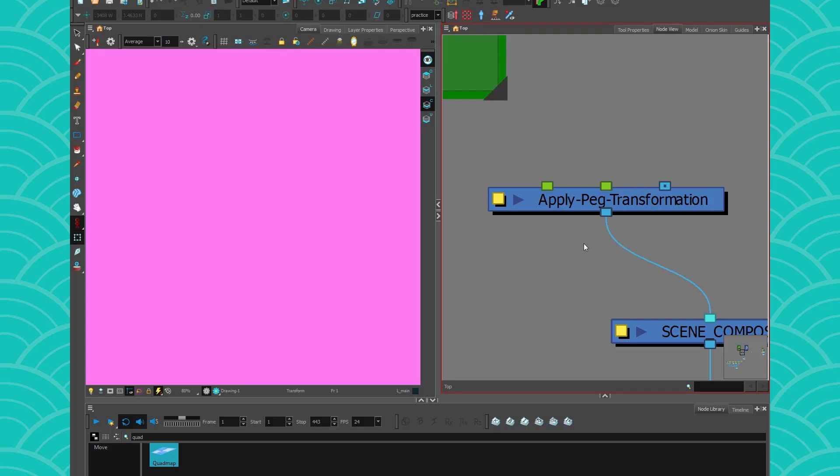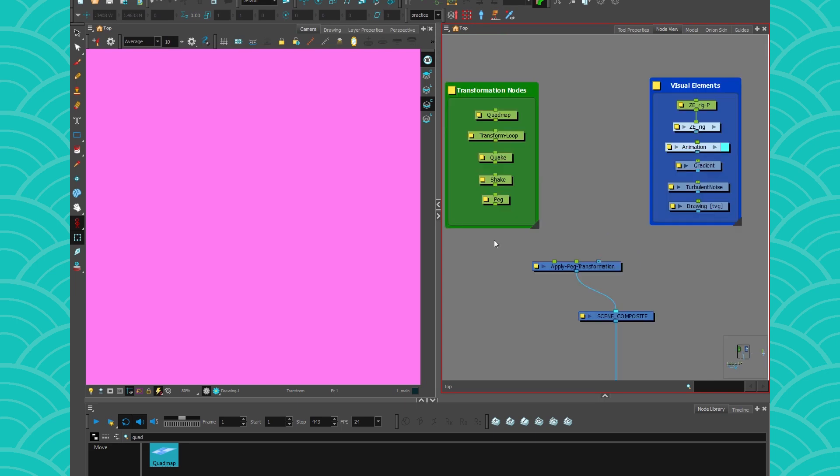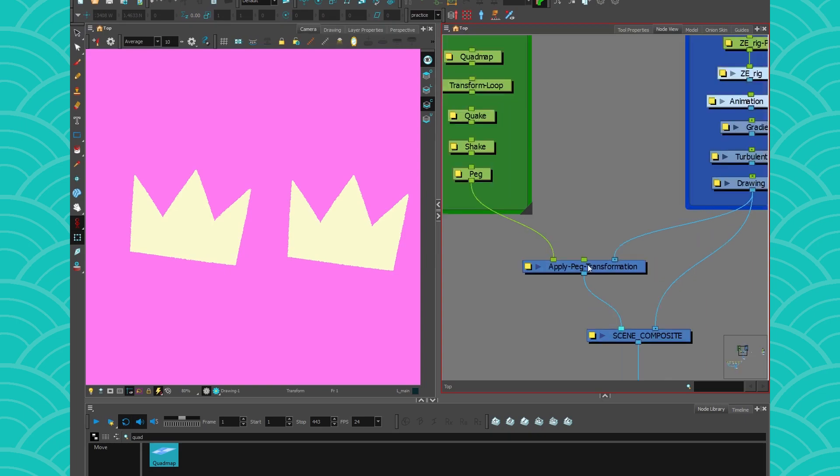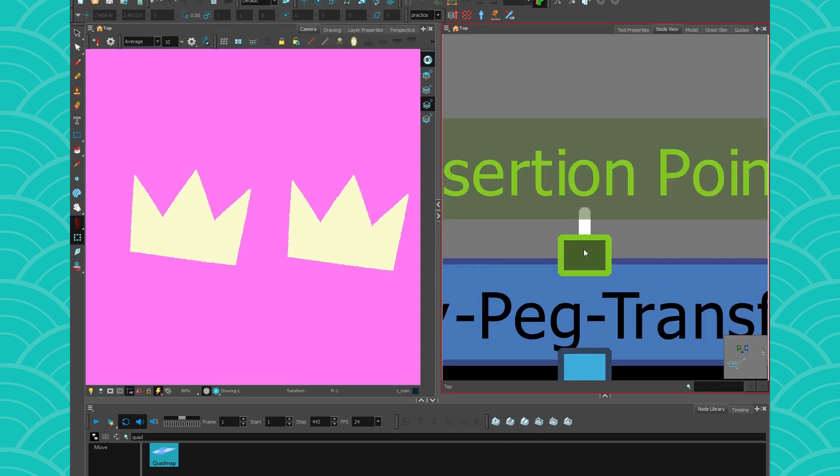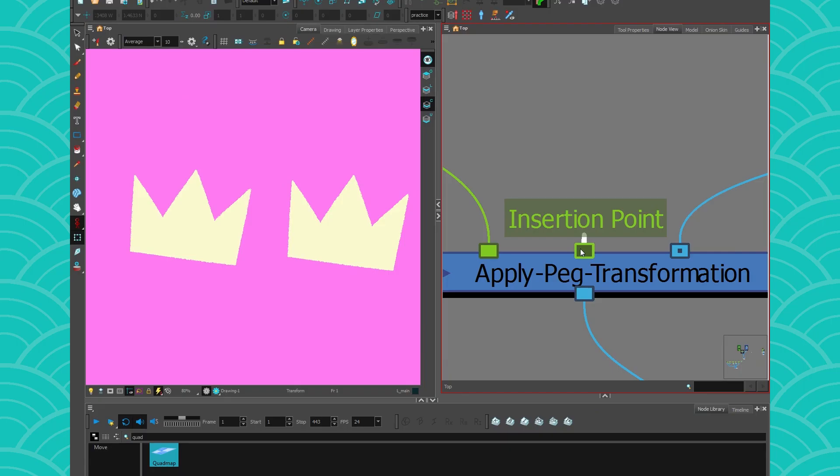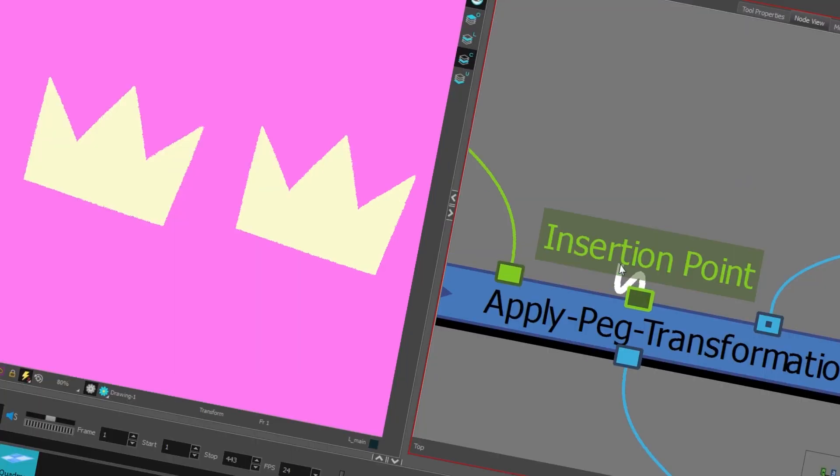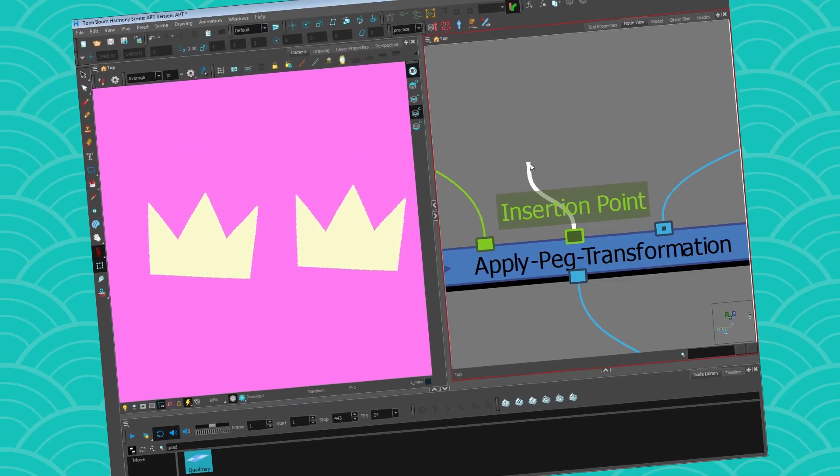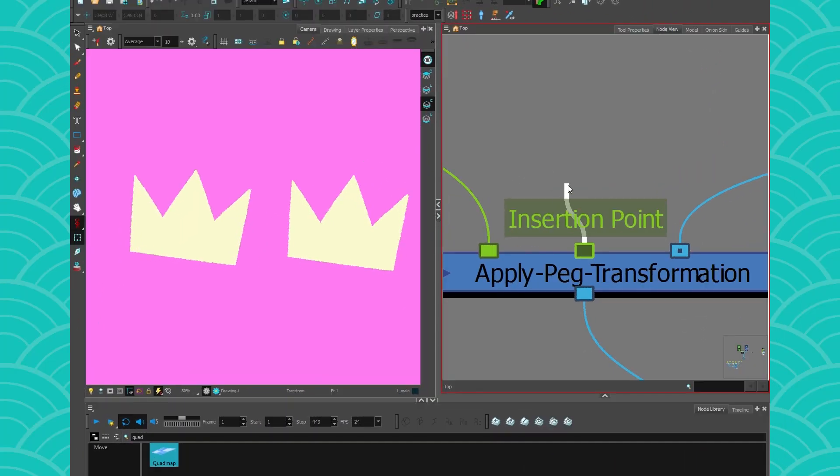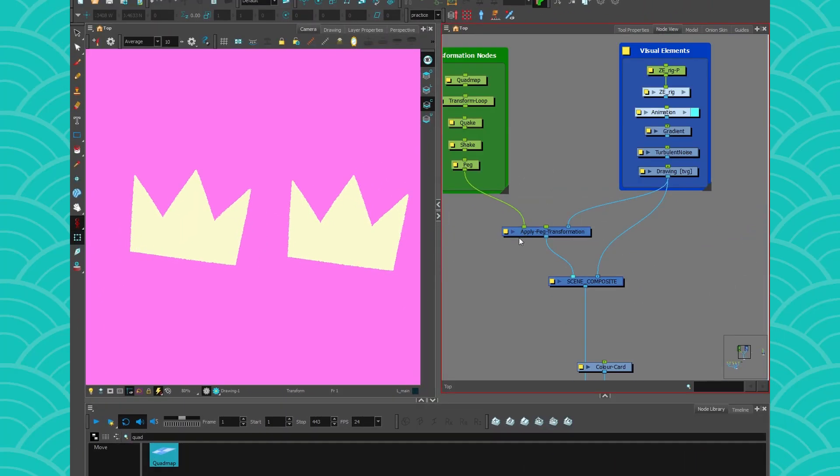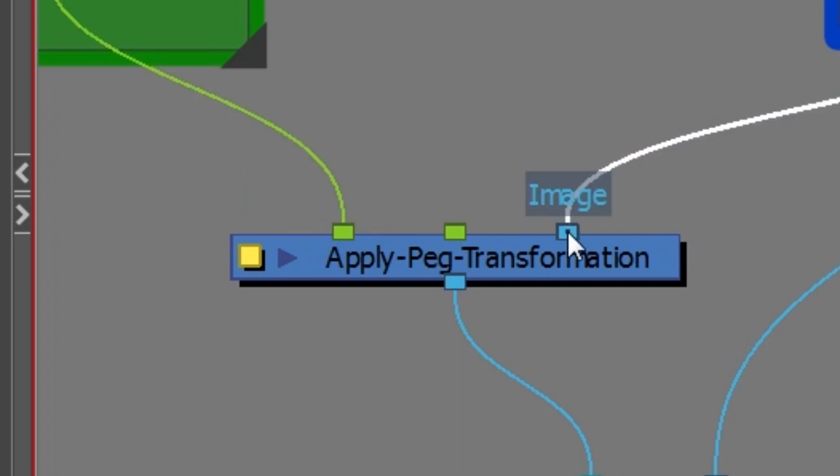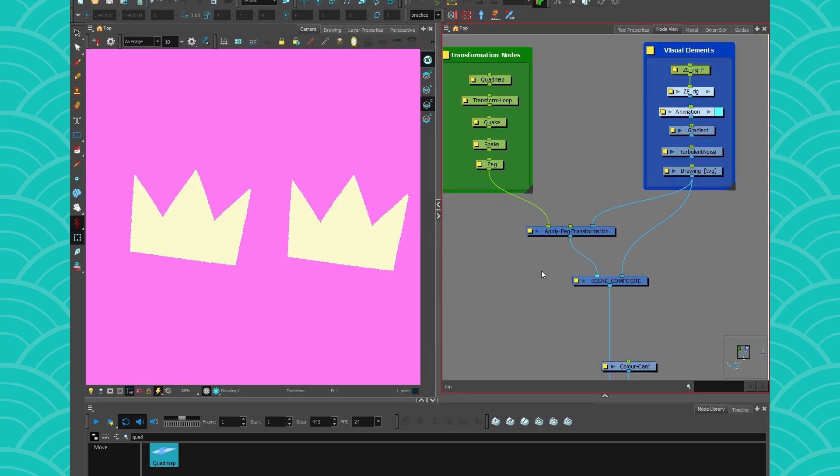It's a pretty simple node to use. What it does is basically allow you to create a lightweight copy of any element node you connect on this side, and then move it with any transformation node you want to connect on the other side. We'll get to that little insertion point in another video, so I'll just skip it for now and focus on the two mains: the transformation port and the image port.